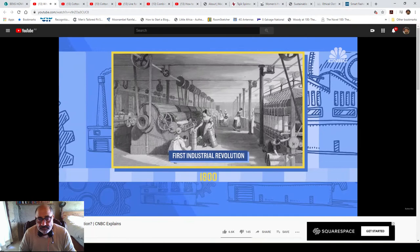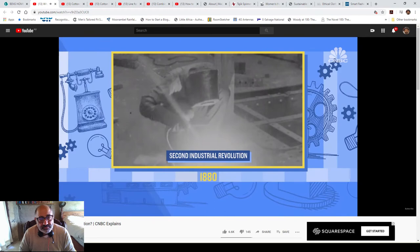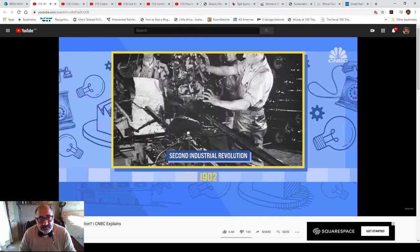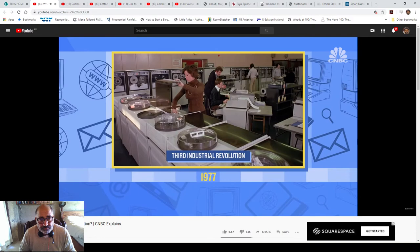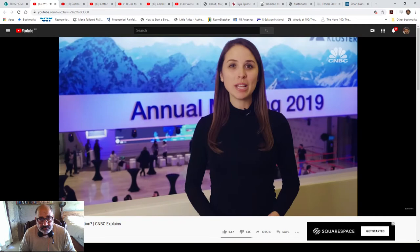From the late 1800s, the second industrial revolution was marked by mass production and new industries like steel, oil and electricity. The lightbulb, telephone and internal combustion engine were a few of the major inventions of this era. The third industrial revolution, sometimes known as the digital revolution, occurred in the second half of the 20th century. In just a few decades, we saw the invention of the semiconductor, the personal computer, and the Internet.